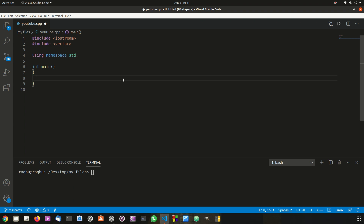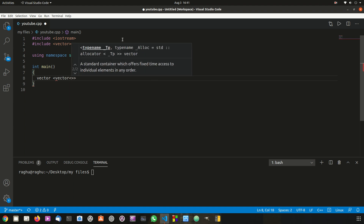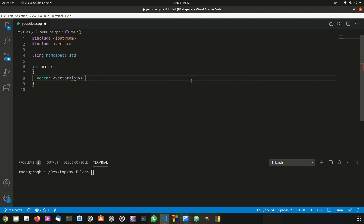Just as we learned how to create two-dimensional arrays, we can also create a two-dimensional vector, but the syntax changes a little bit. To declare a multi-dimensional or two-dimensional vector, first write the keyword vector, then put angular braces, and inside them type vector once again, followed by another pair of angular braces containing the data type — let's say integer.